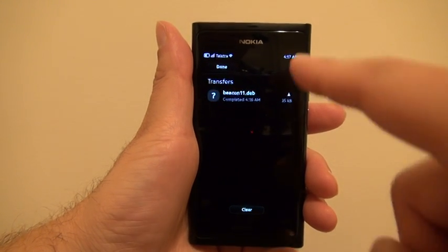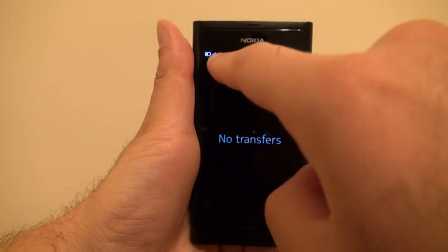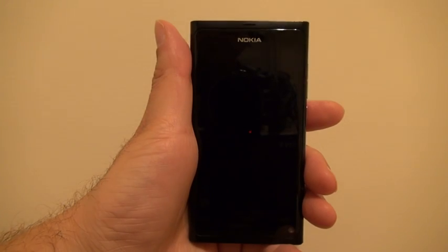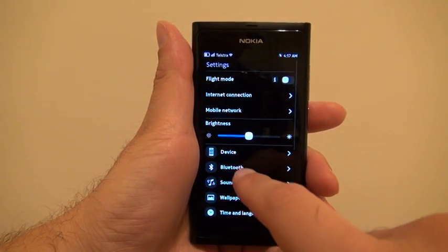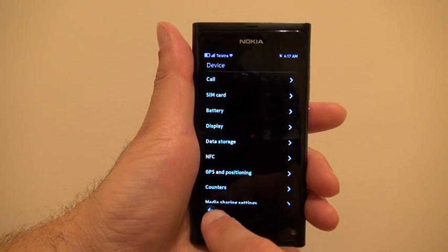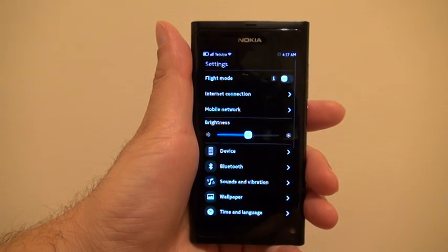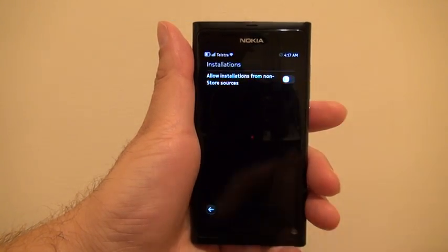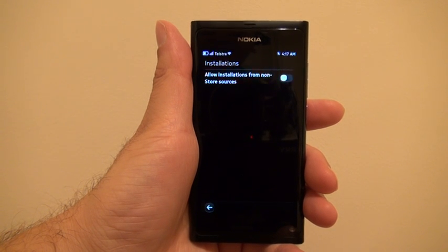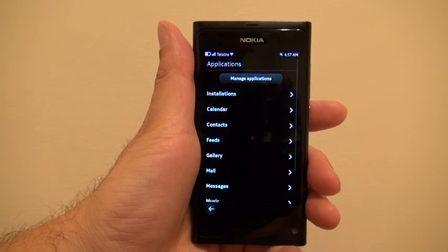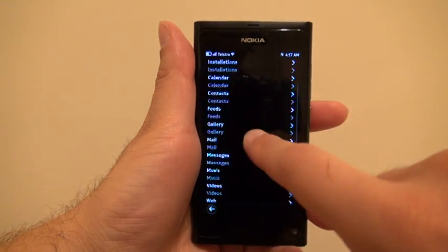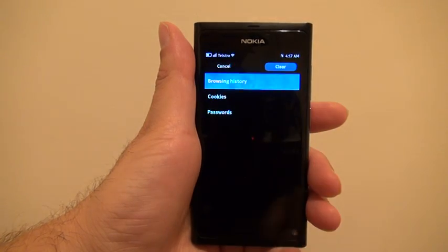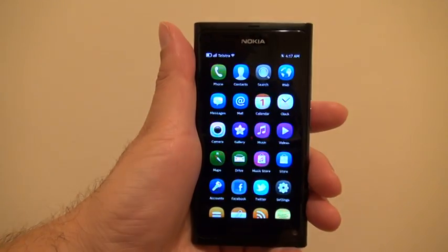Clear the notification list, press Done, and close your browser. Go to Settings, then Applications, then Installations, and turn off 'Allow installations from non-store sources.' Also go to the browser and clear private data — browsing history — and clear. You're all done.